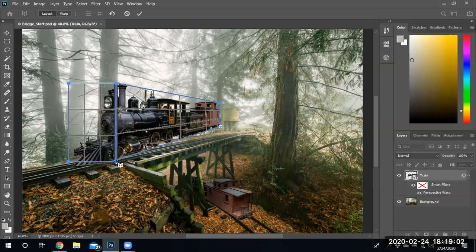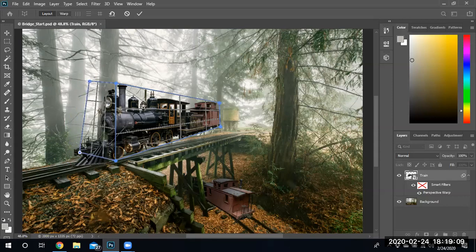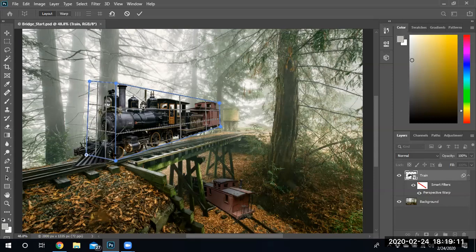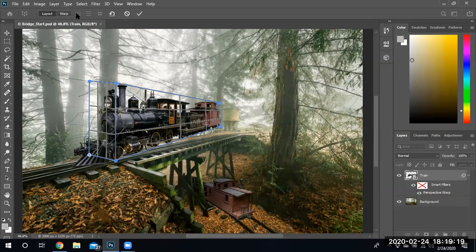I'm going to line that up to the front of the train. I'm picking the horizontal line to line up my image. Now I'm going to warp this particular train. Let's see how I'm going to get this done.